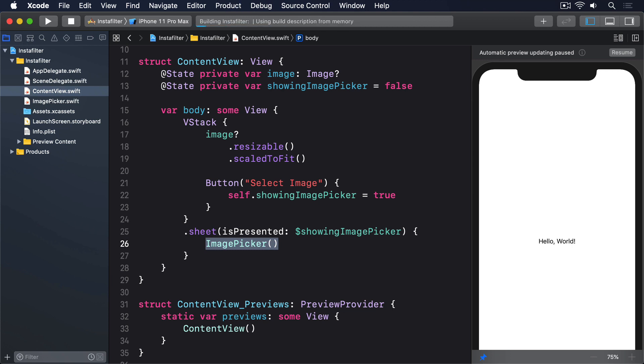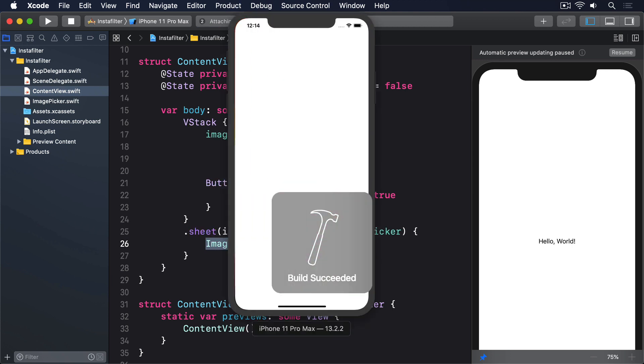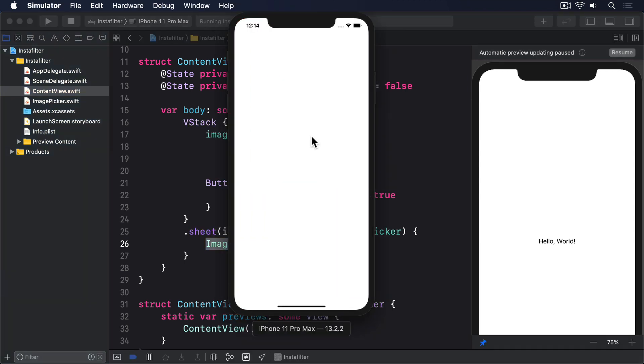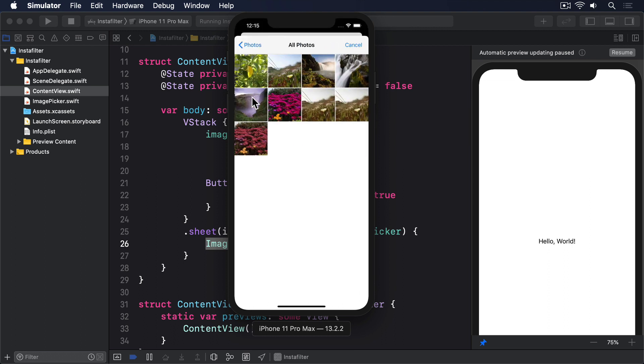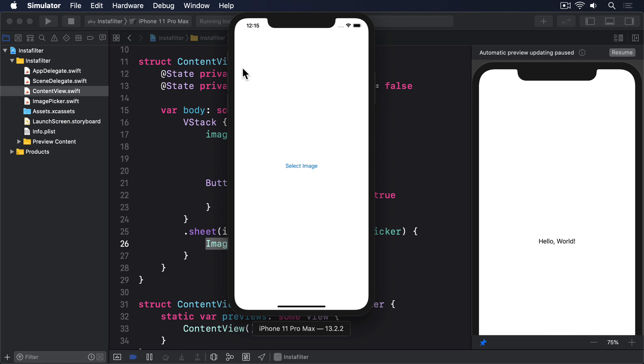Go ahead and run that, either in the simulator or on your real device. When you tap the button, the default UIKit image picker should slide up, letting you browse through all your photos, and when you select one, it'll disappear. However, no image will appear in our view, despite us just having selected one.